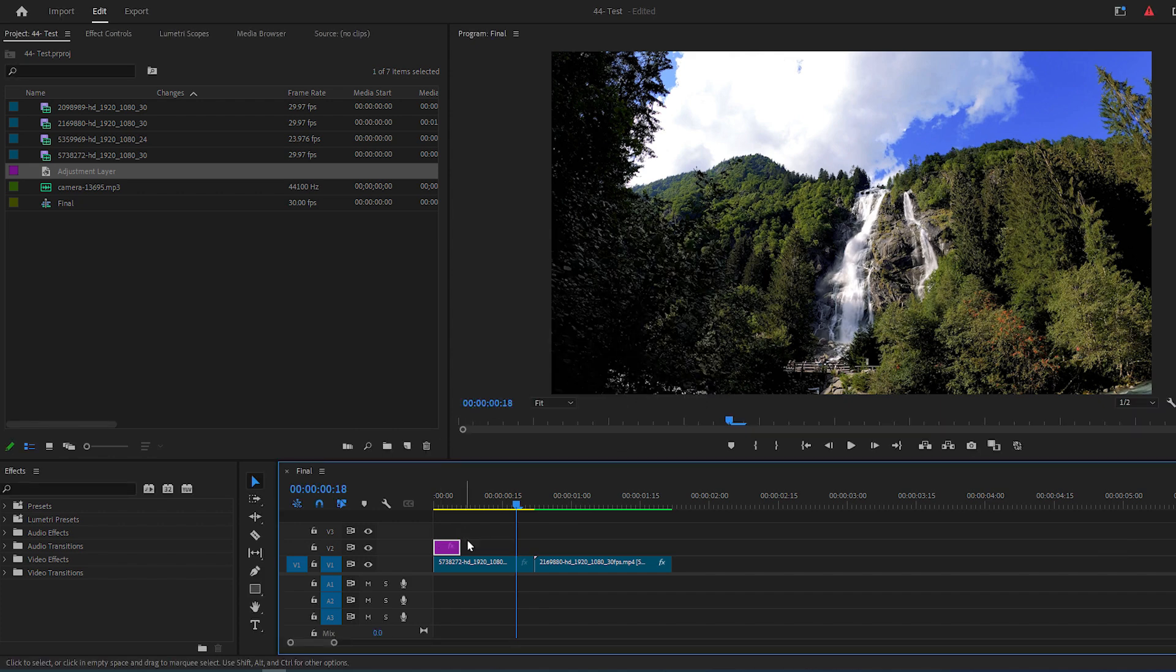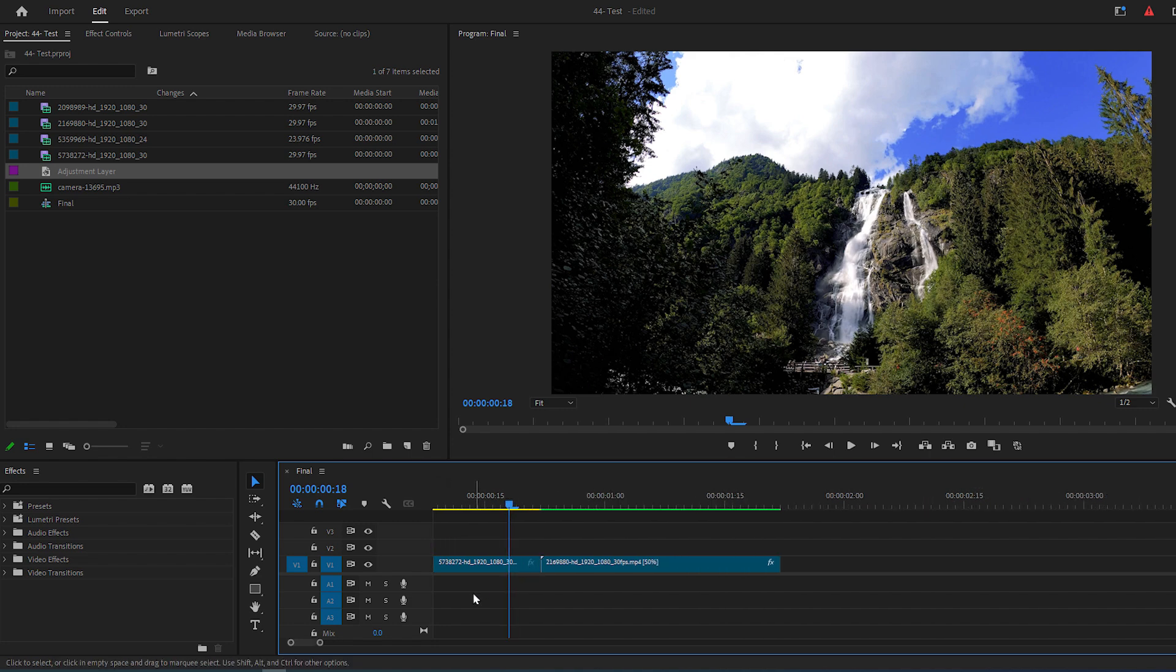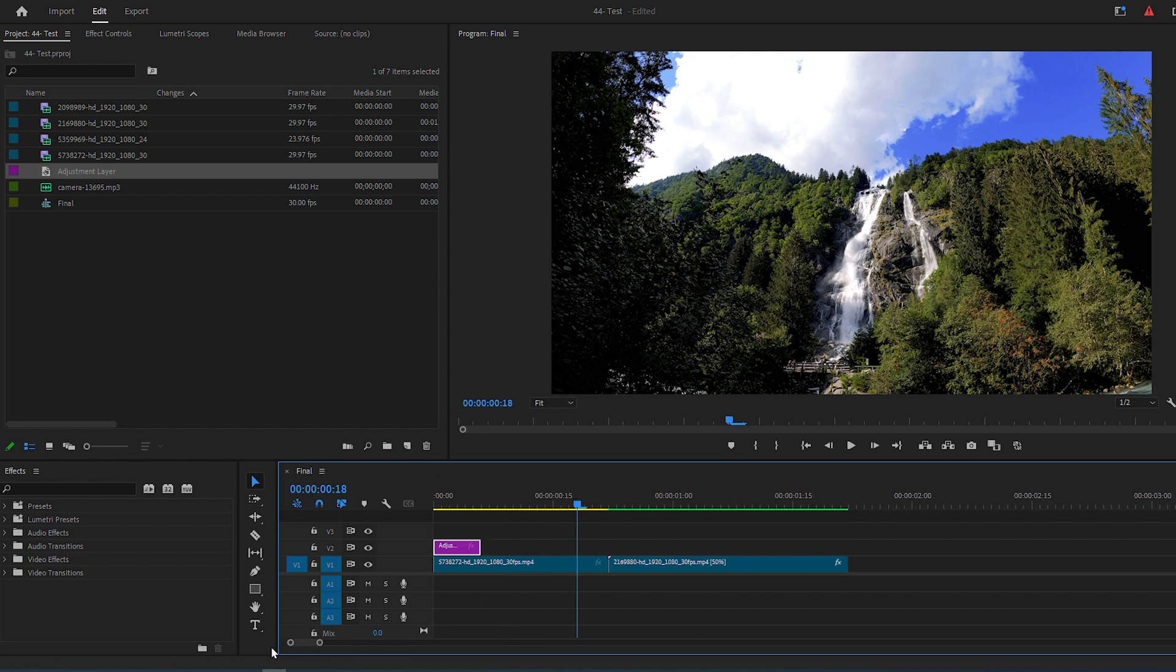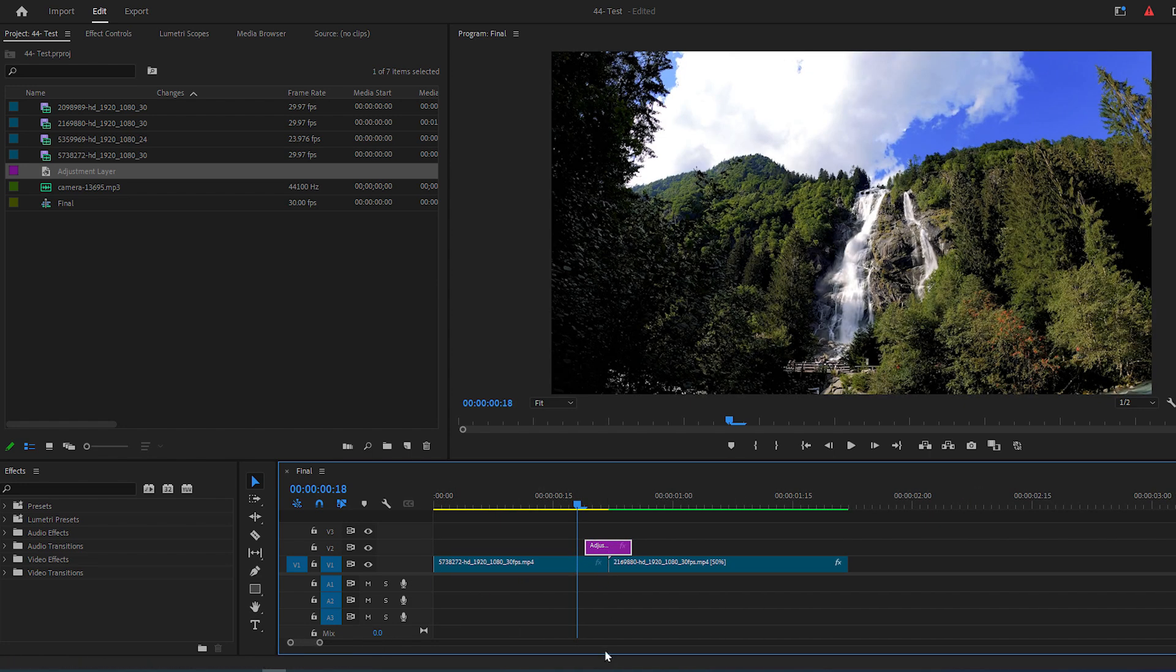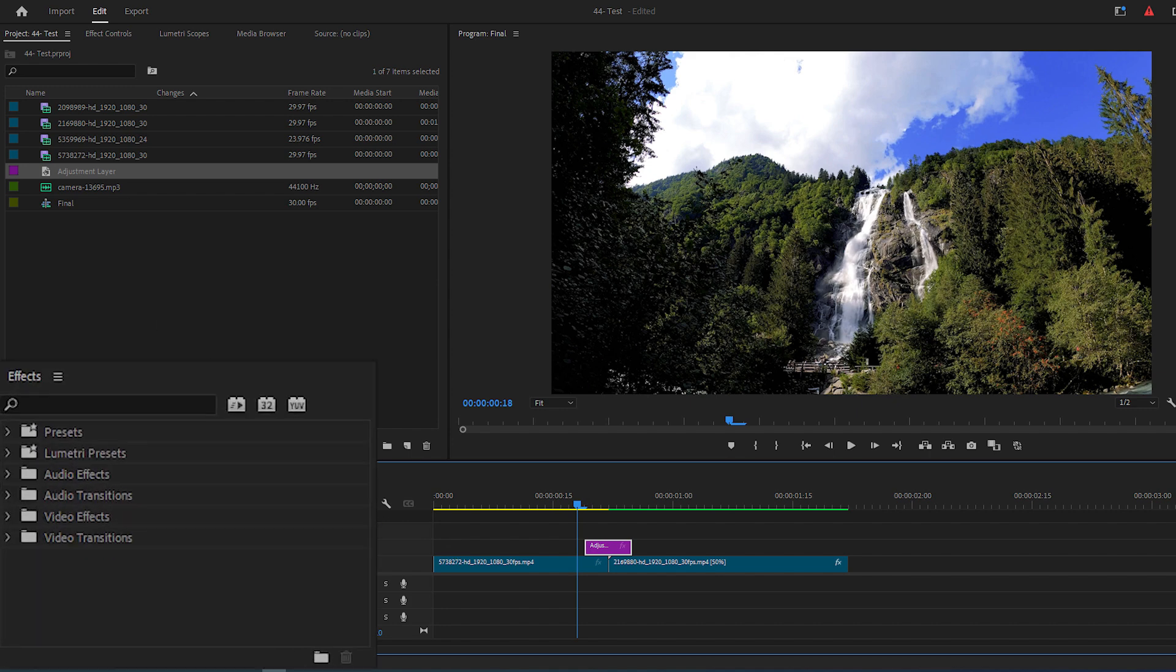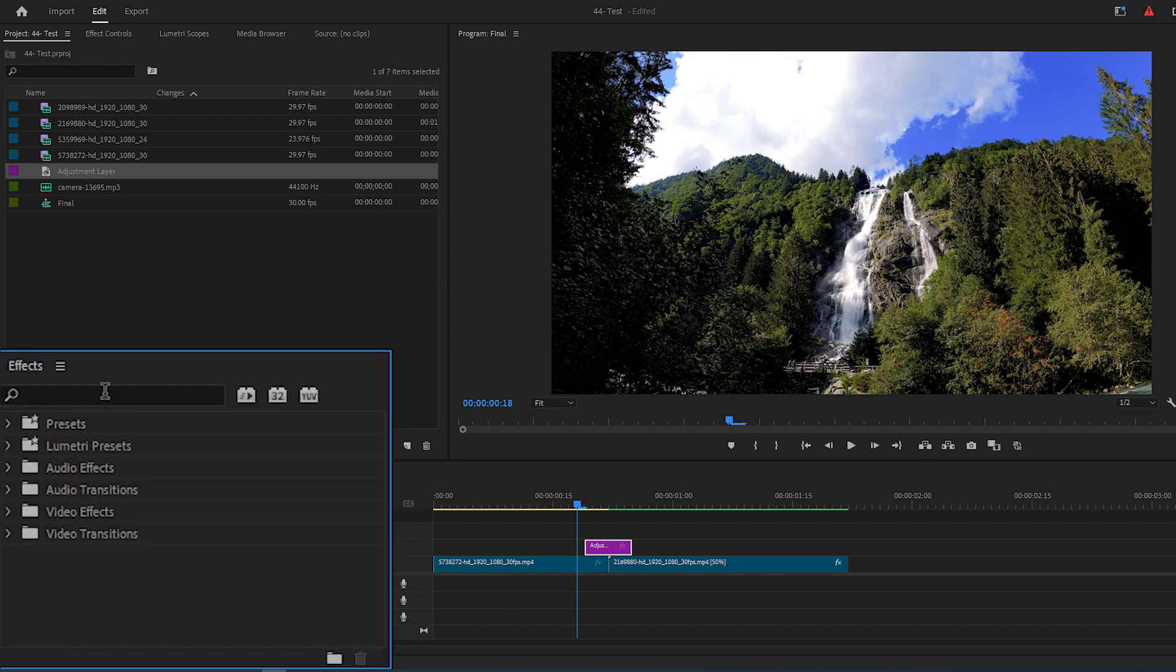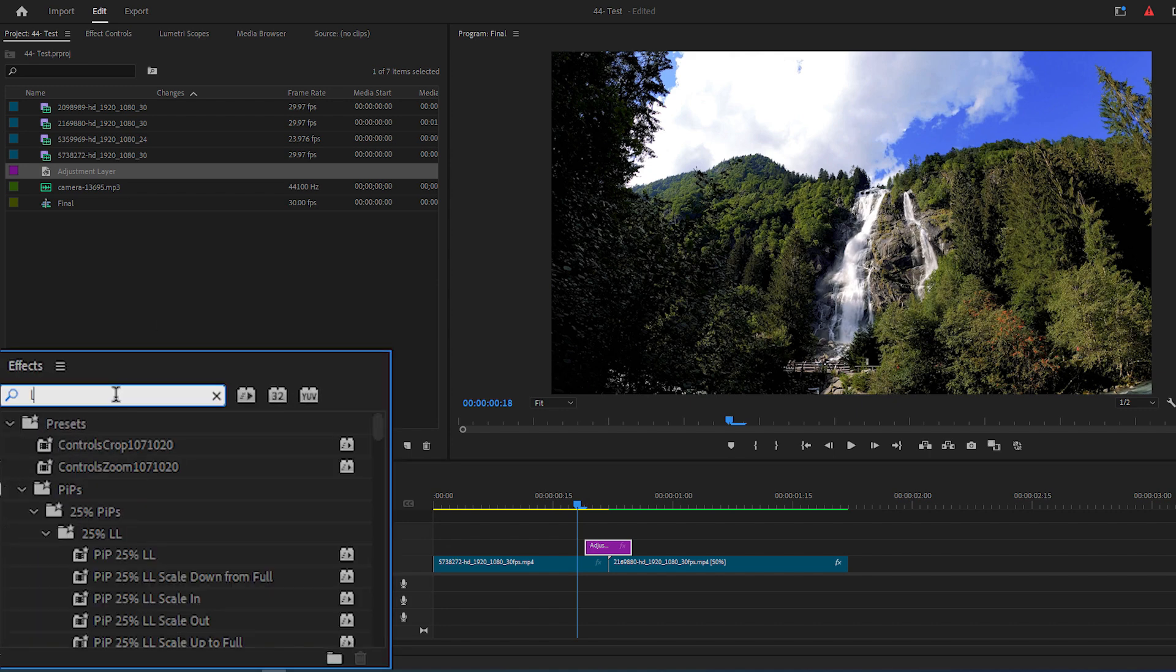Zoom into your timeline and center the Adjustment Layer right in the middle of two clips. Then go to Effects Panel, search for Levels, and add it to the Adjustment Layer.